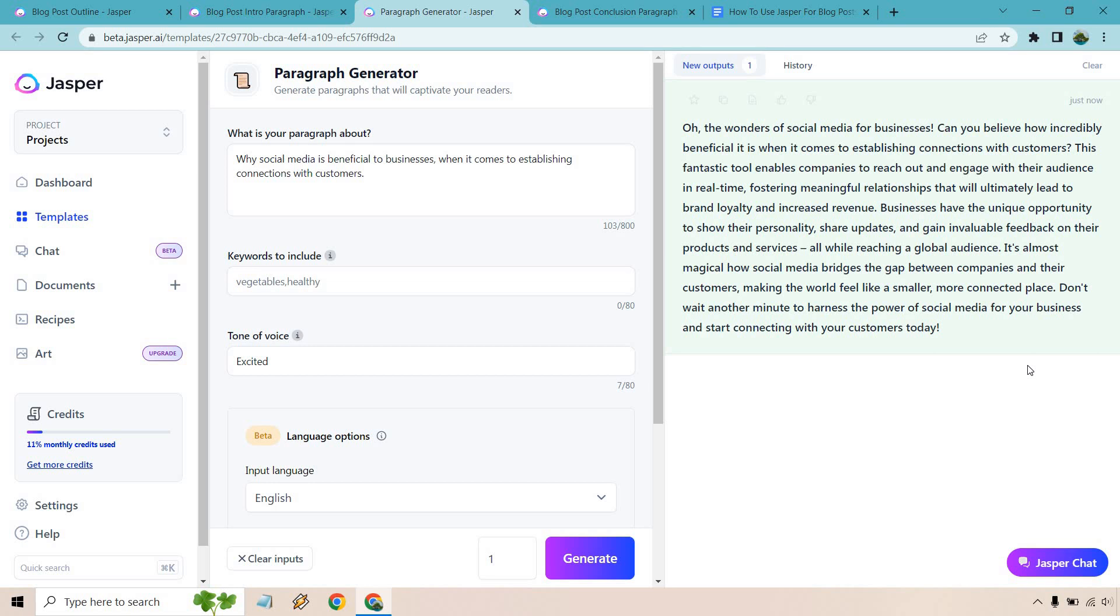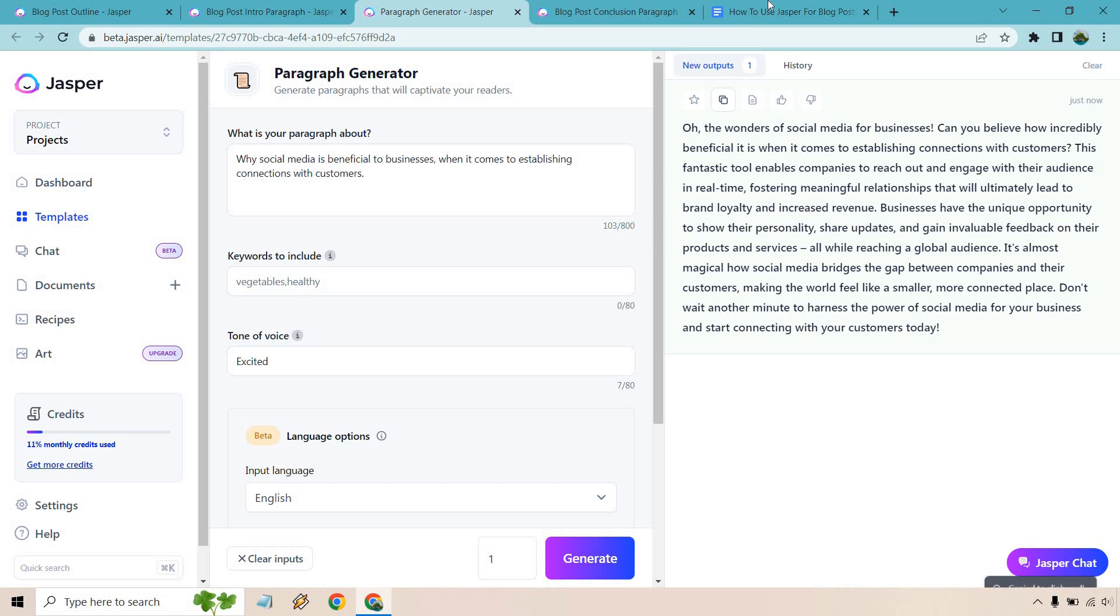This fantastic tool enables companies to reach out and engage with their audience in real time, fostering meaningful relationships that will ultimately lead to brand loyalty and increased revenue. Businesses have the unique opportunity to show their personality, share updates, and gain invaluable feedback on their products and services. This all looks great.